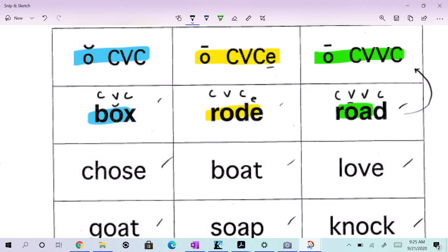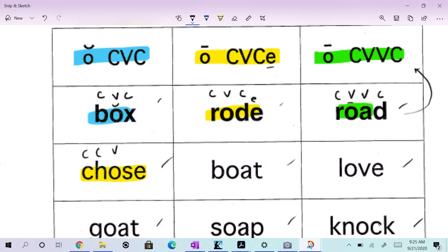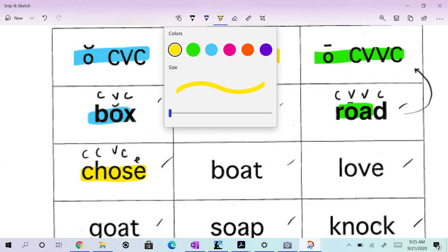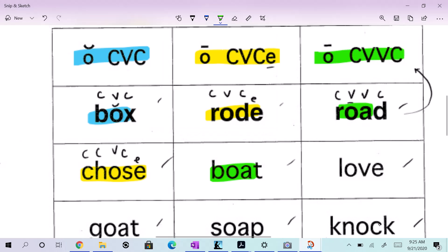How about chose? Richard? Yellow. Yellow. Very good. Because we have consonant, vowel, consonant, silent E, don't we? How about boat, Bobby? Great. That a boy. Why, Bobby? Because what's the pattern? See that O-A pattern again?